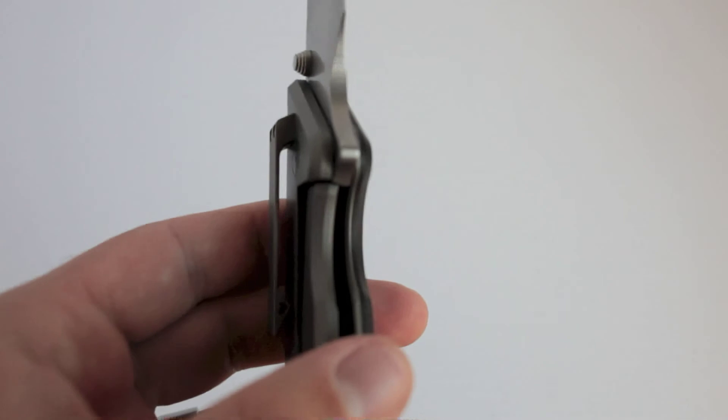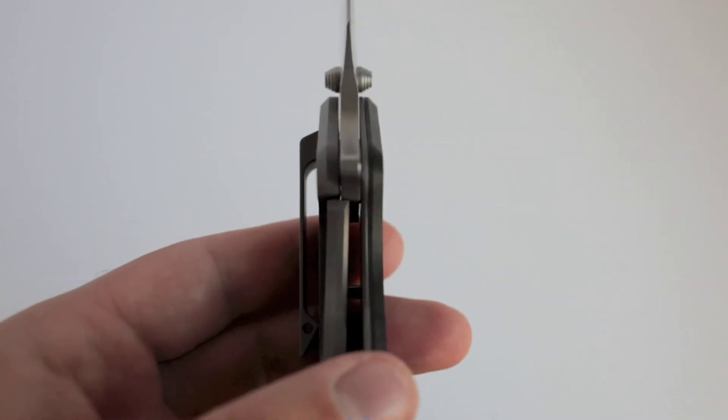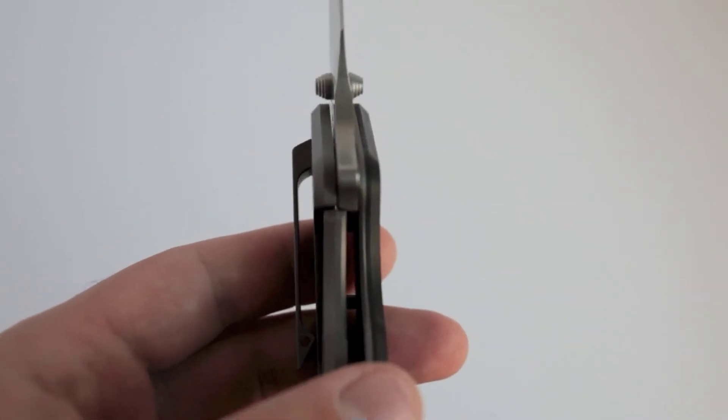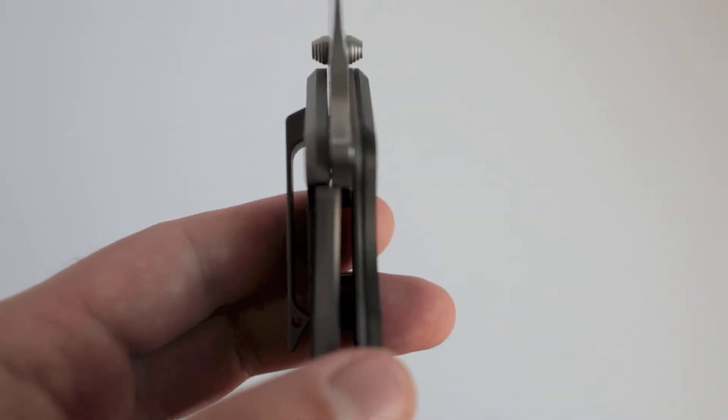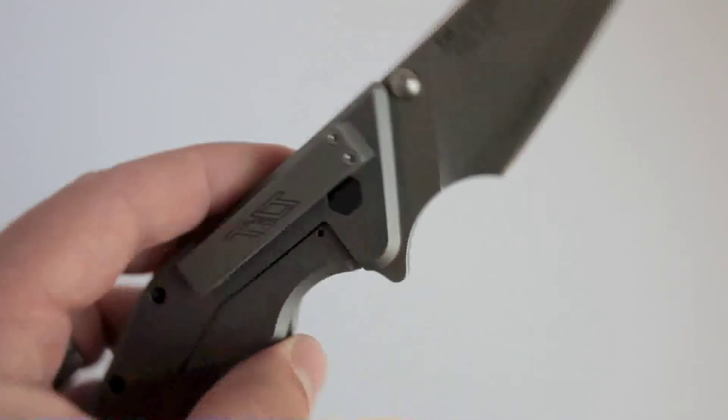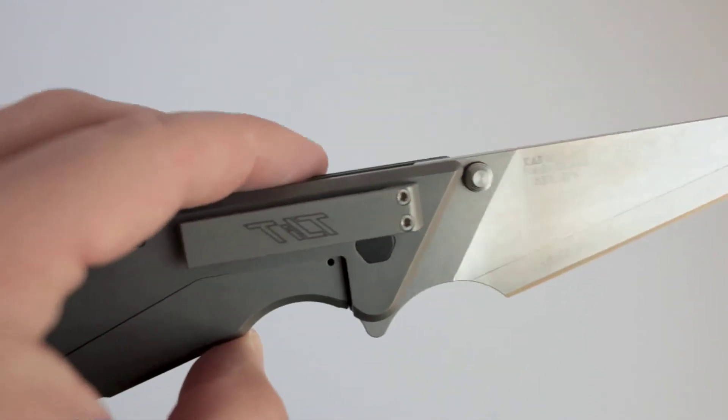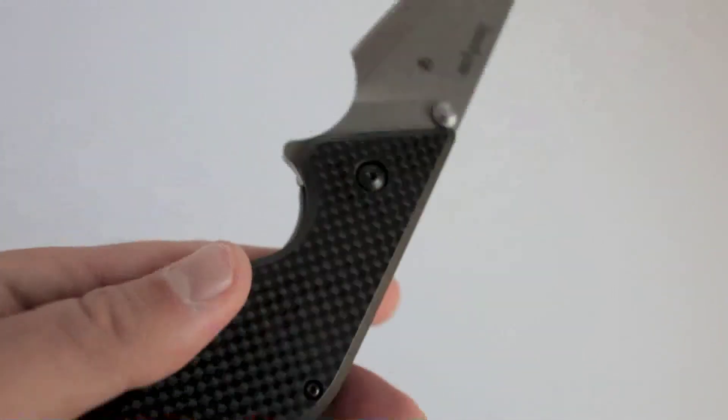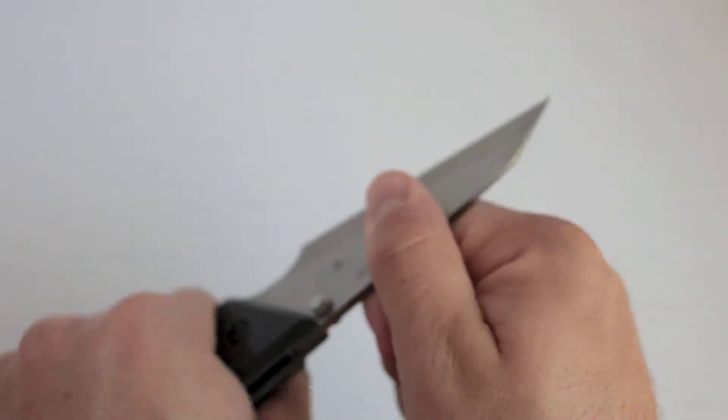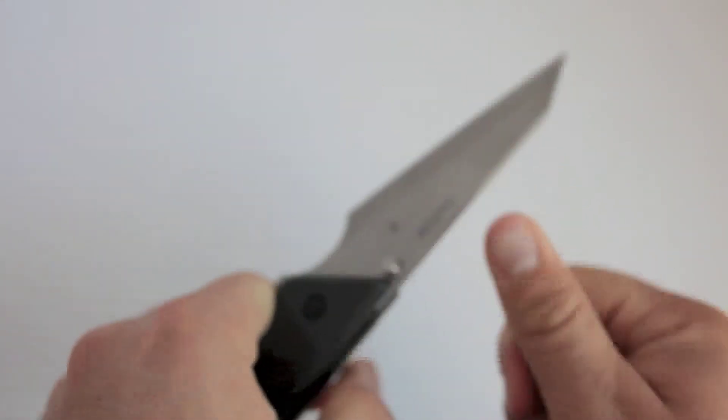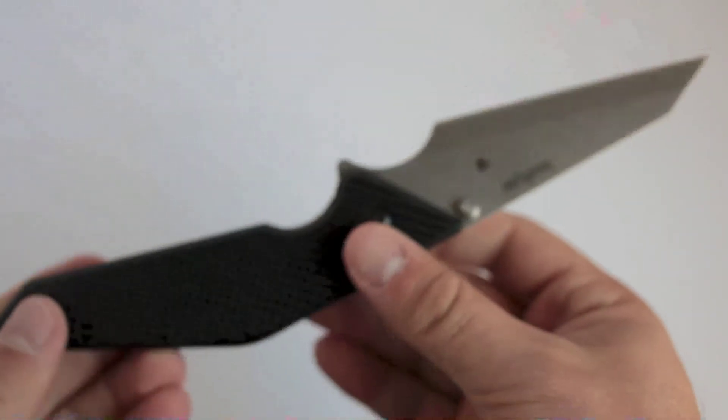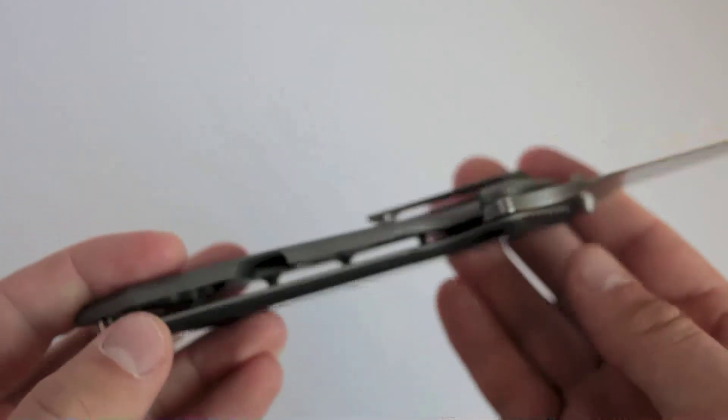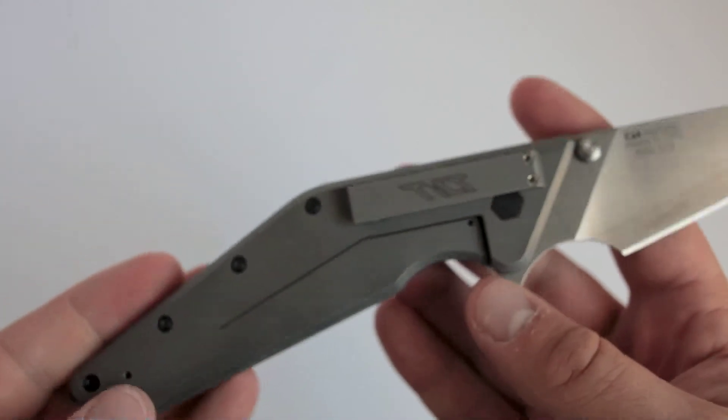You can see the lock up there is pretty early. Not amazingly early but pretty early. That's maybe 30%. Yeah, it's just great. It's also rock solid. You have absolutely no blade play in any direction. Very, very solid lock up on a knife like this. I just, I love frame lock knives.